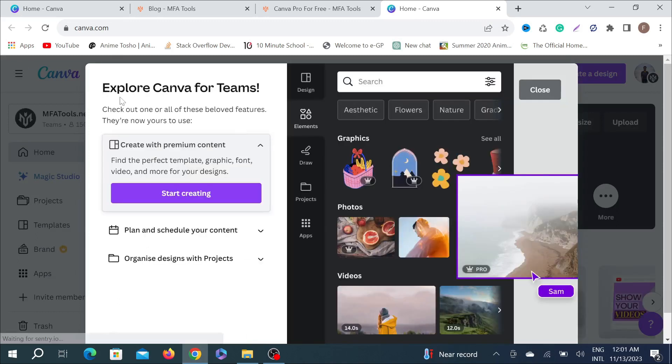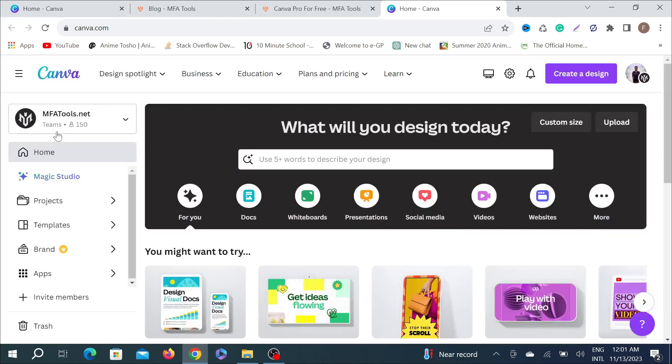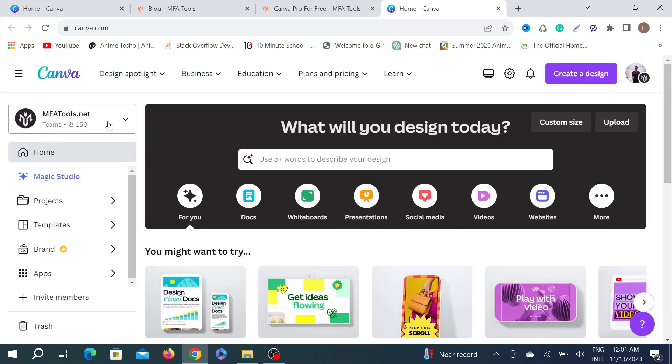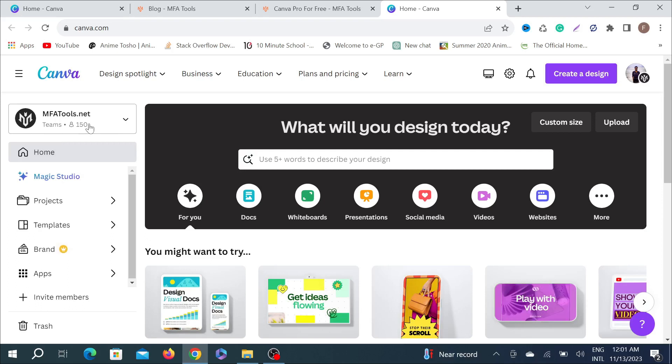This is your Canva Pro version. Now click the close option. As you can see, my Try Canva Pro version has already disappeared. Here you can see 150 members is available and this is your Canva Pro.